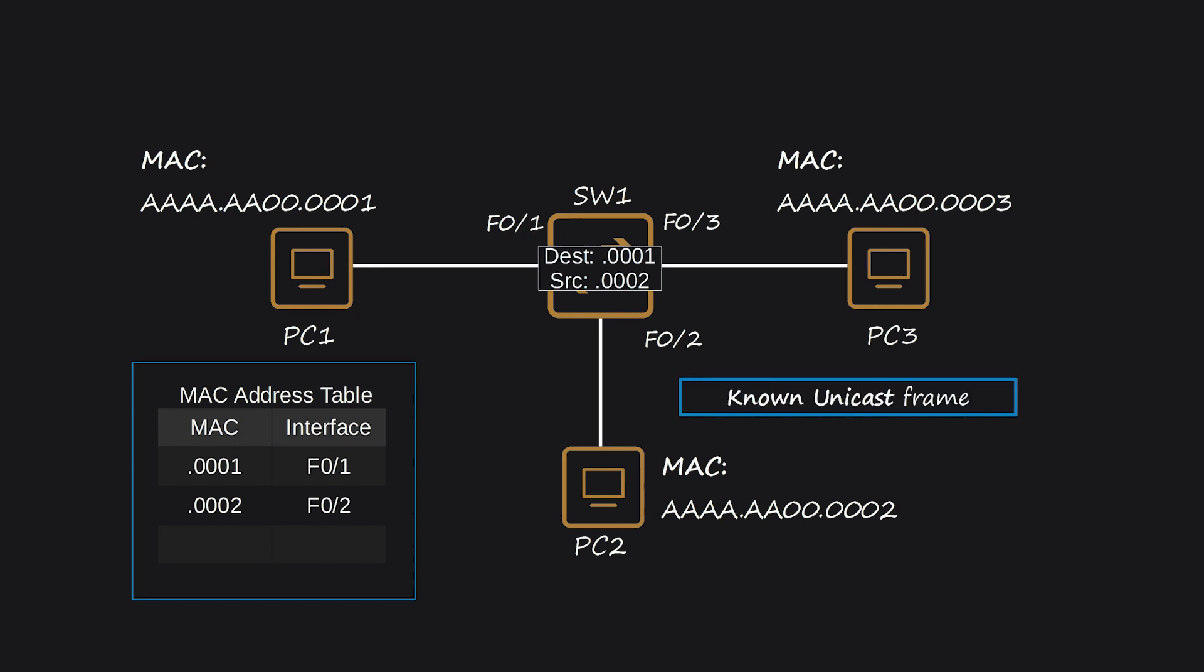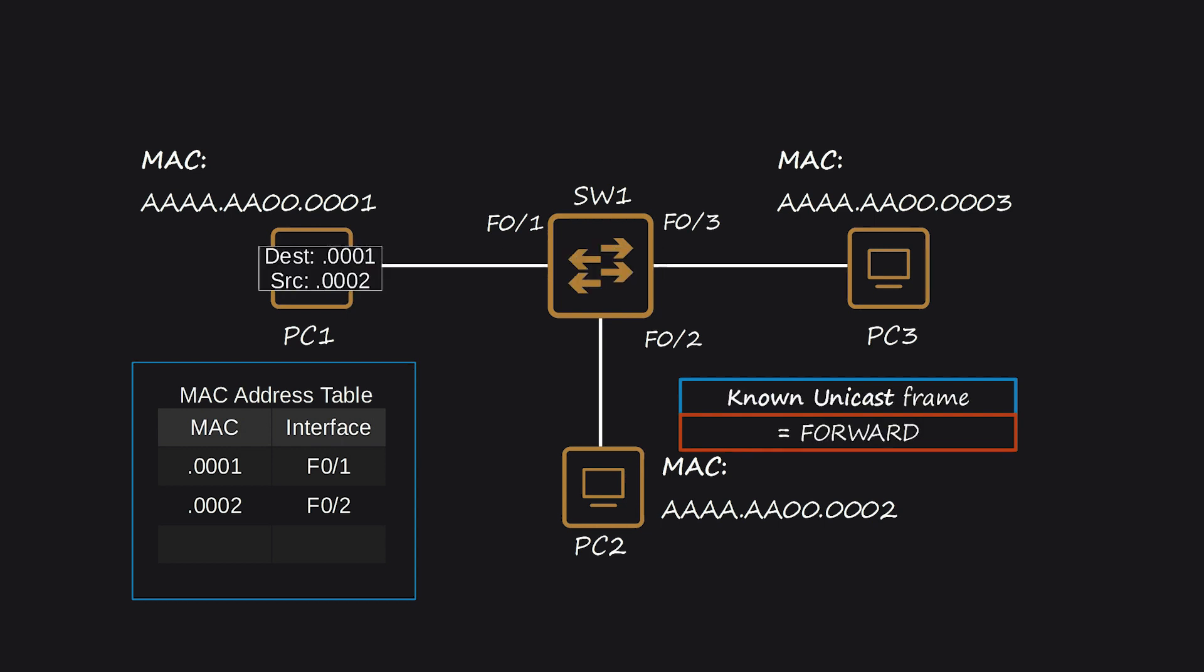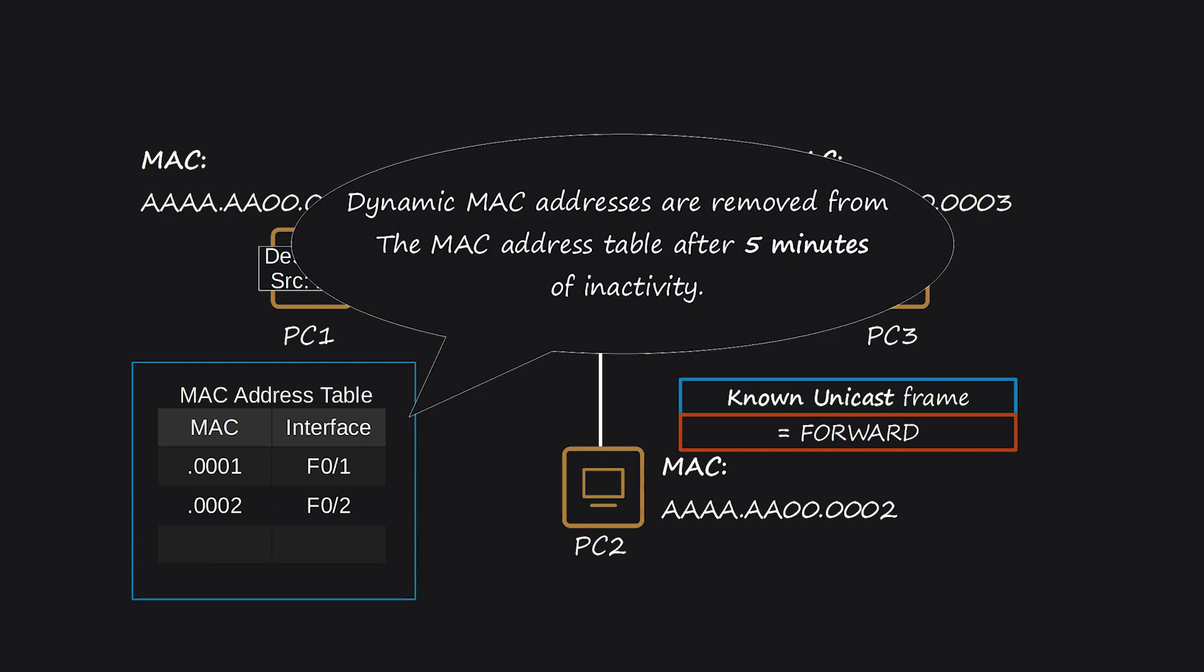If PC-1 doesn't send any traffic for over 5 minutes, SW-1 will remove its MAC address from the table. However, if PC-1 sends traffic again, SW-1 will dynamically learn its MAC address once more.